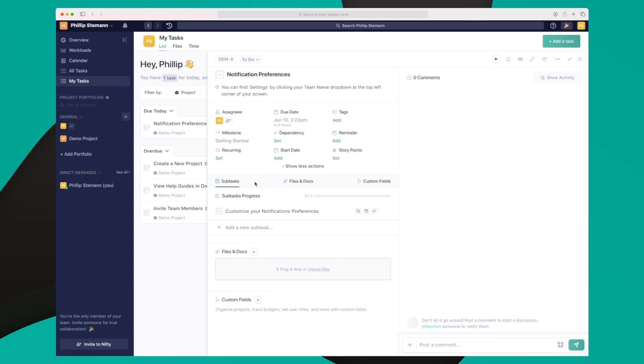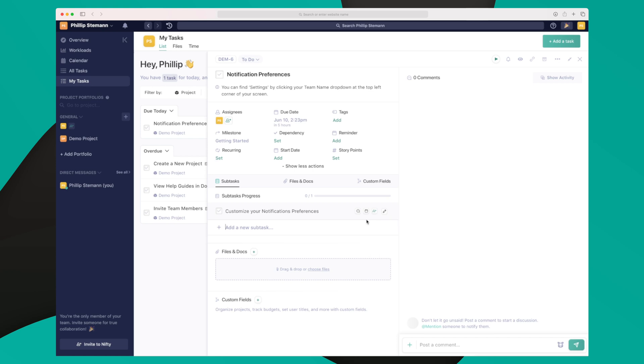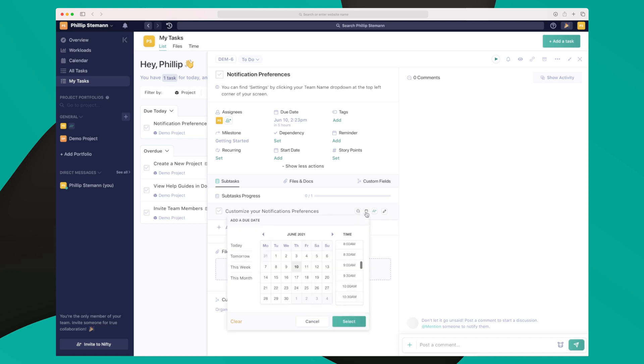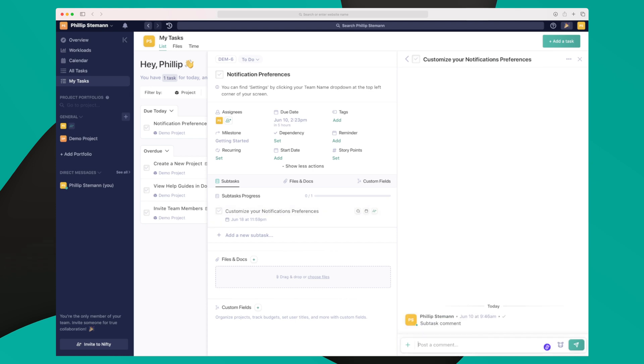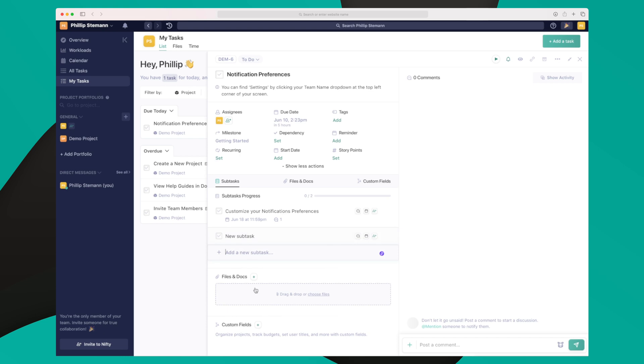If we move down here, we have a little menu here with subtasks, files and documents, and custom fields. For each subtask we can also assign, which is great because then you can split a big task into minor tasks if there are multiple assignees. Furthermore, for each subtask we can add a due date right here and we can even comment on the subtask. The functionality here is great and we have everything we need. It's easy to add new subtasks and overall just works great.